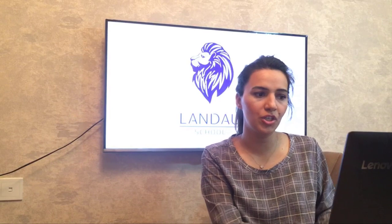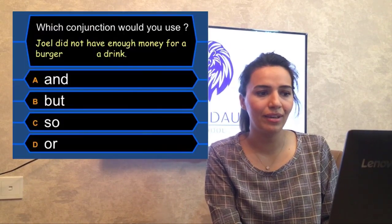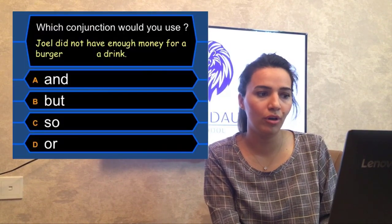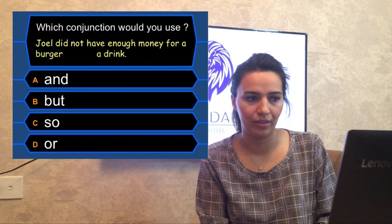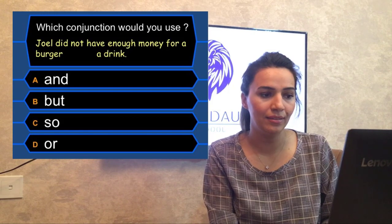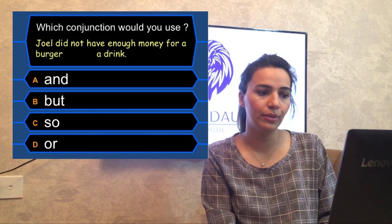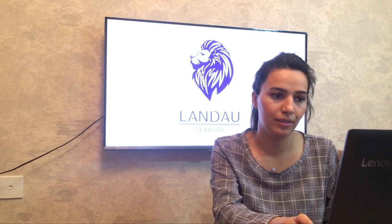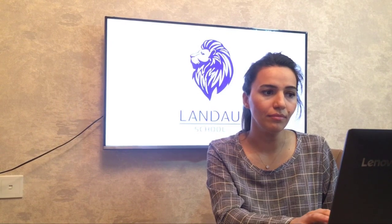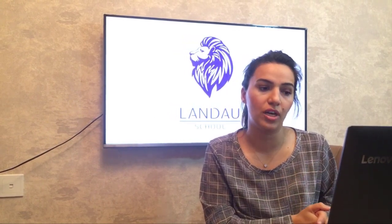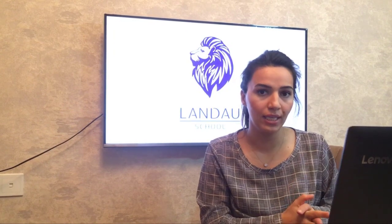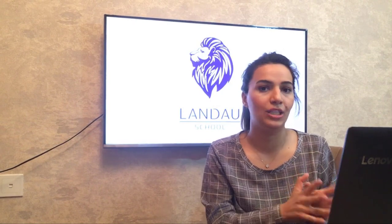The last question: 'Joel did not have enough money for a burger __ a drink.' Options: and, but, so, or. That's the end of the game. If you have any questions, you can go back to the start of the video lesson, check again, and try to remind yourself of all the rules about conjunctions and do the activities.